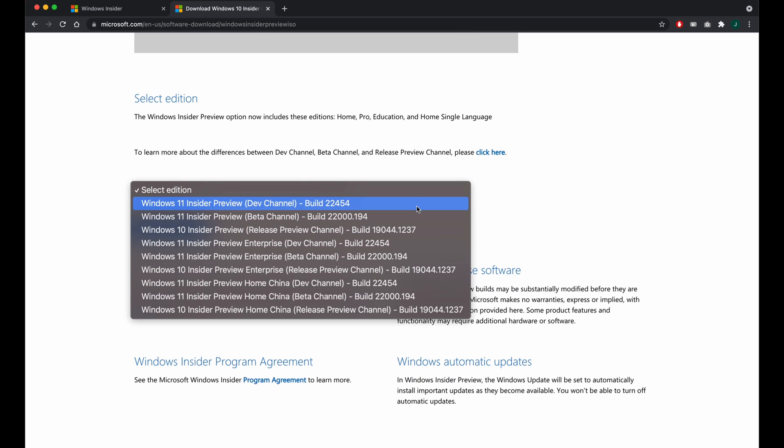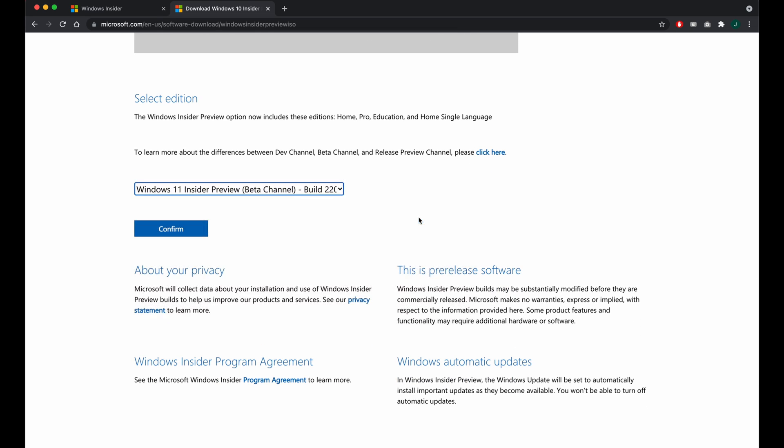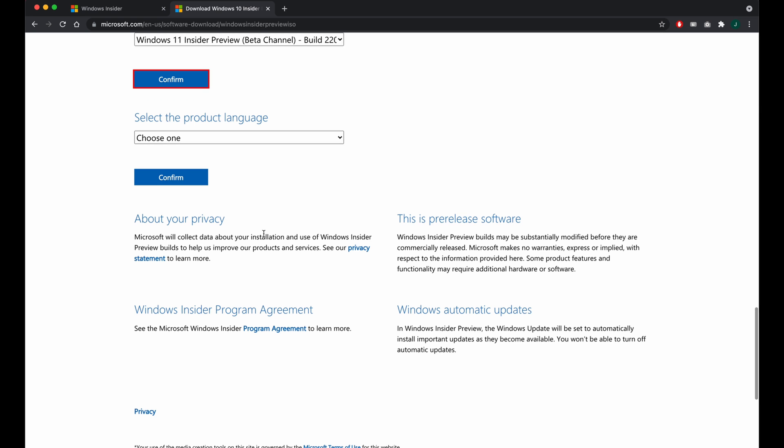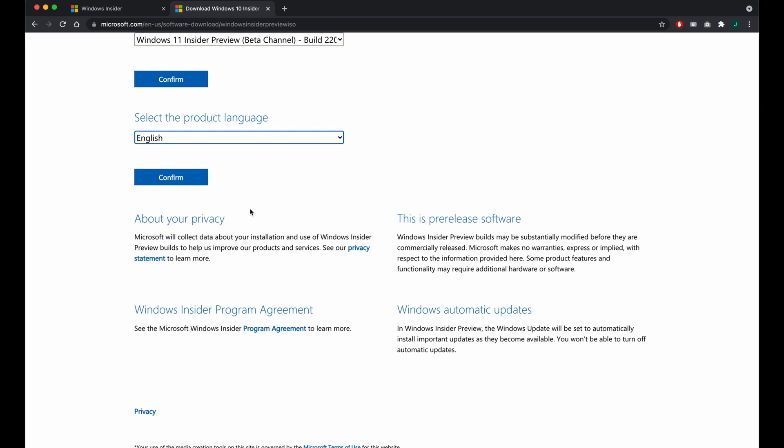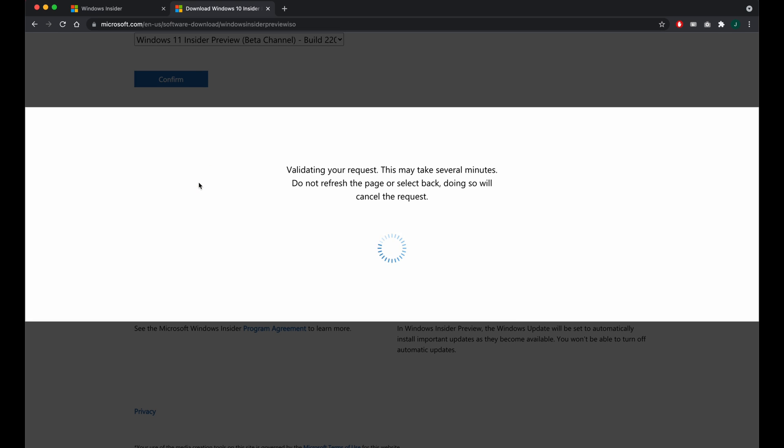As you can see, there is a dev build and a beta build, so that's the one I will pick. After choosing the language of preference, the ISO can be downloaded.